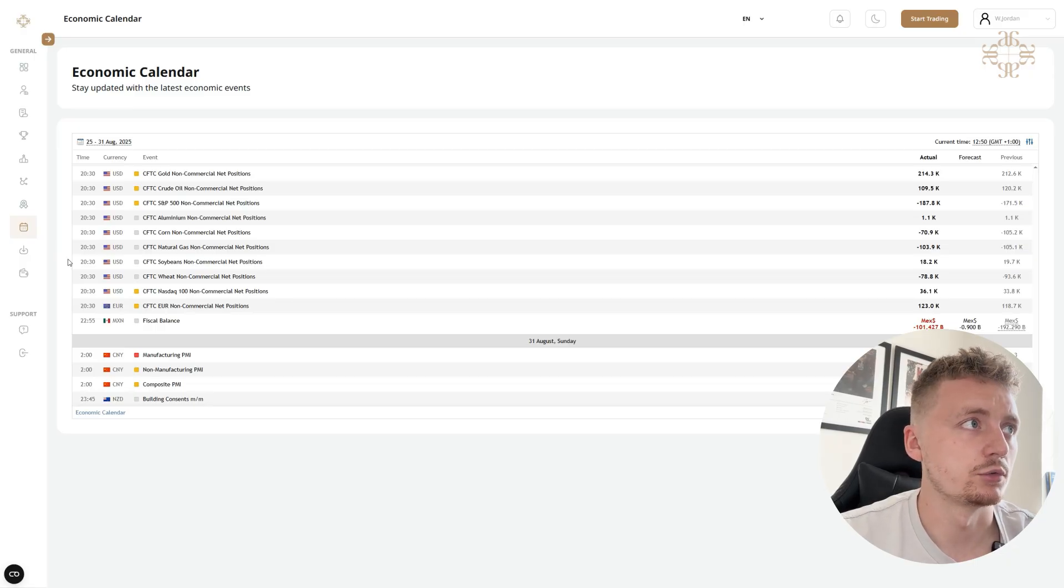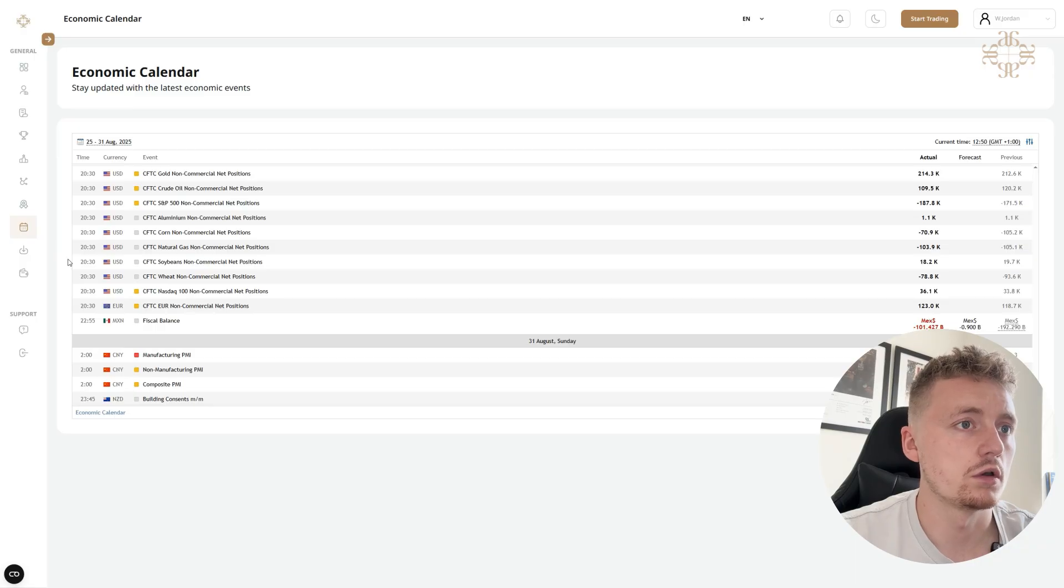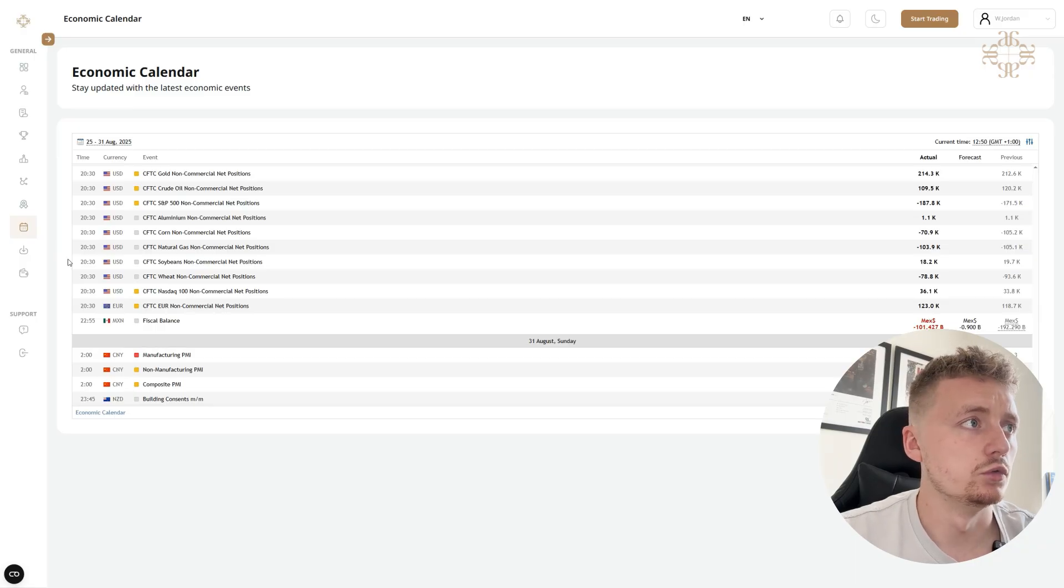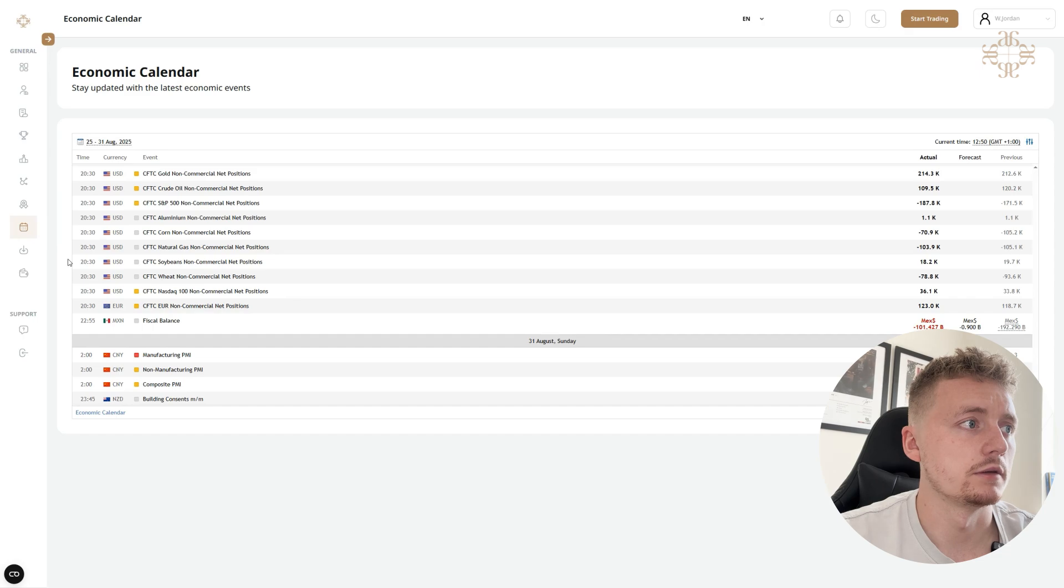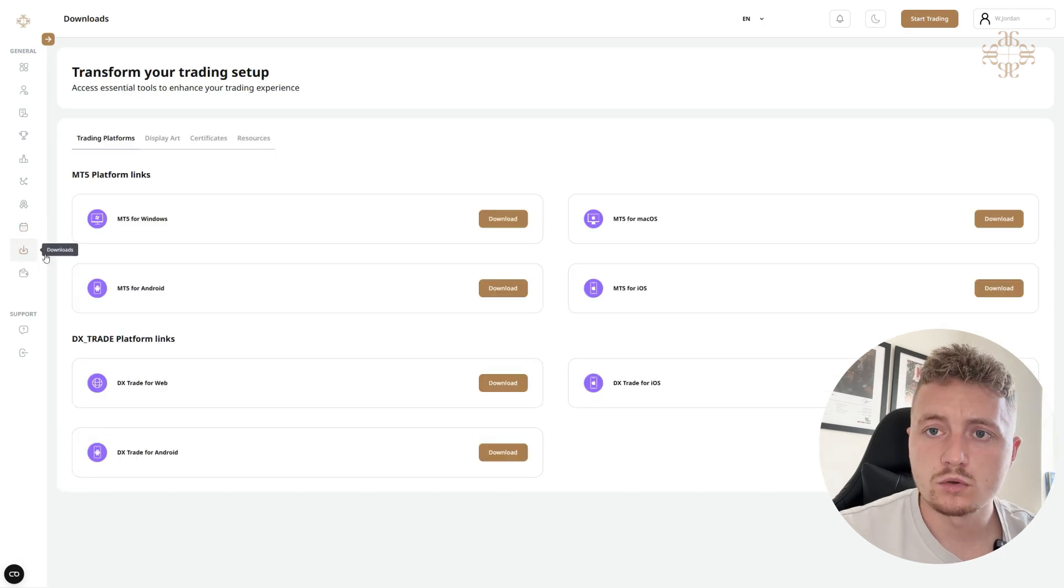So as you can see here, this is from the 25th to the 31st of August and I've got all of the news and also how severe the news is. We've got one red event.